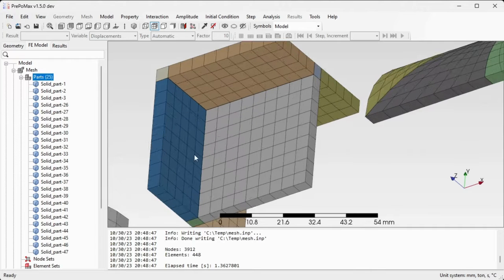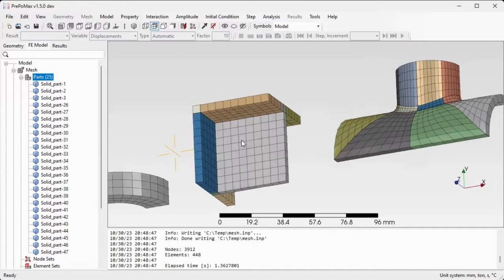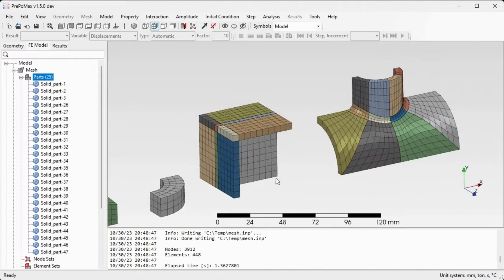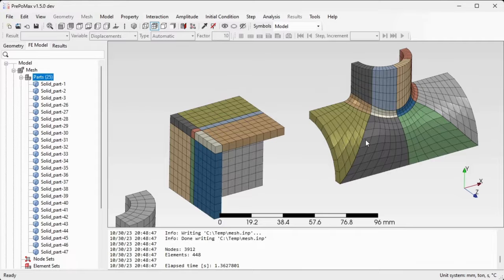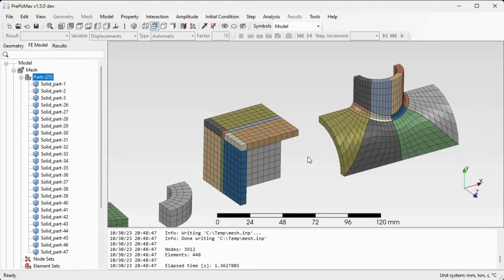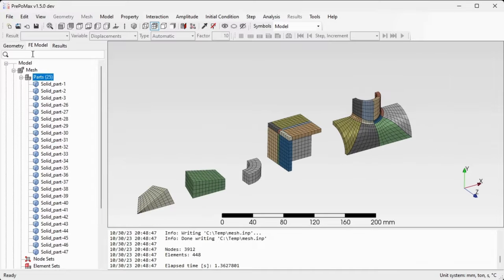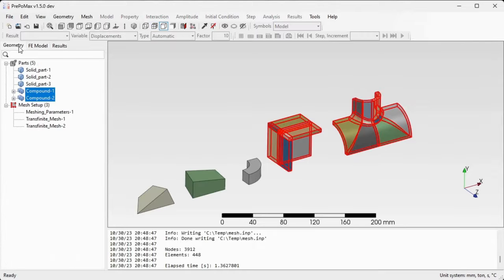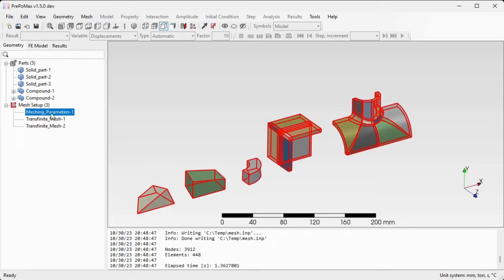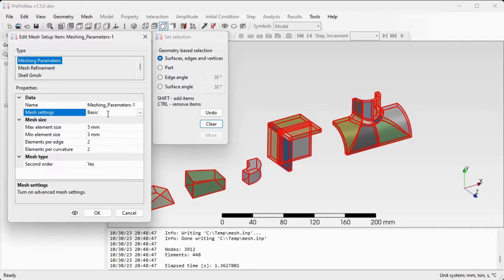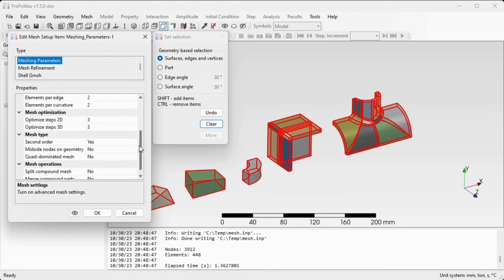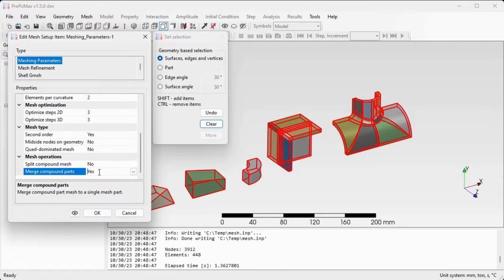This is already a connected component, but it is divided into parts in order to maybe apply different materials on each part. If you don't need that and would like that after meshing this split volume will act as one connected part with one material and one section properties, you can choose to do so before meshing. Go back to the geometry tab, open up meshing parameters, double click meshing parameters, and in this meshing parameters instead of basic settings, turn on the advanced settings. Go to the bottom and select merge compound parts and turn it to yes.